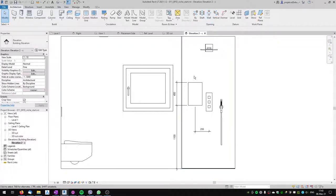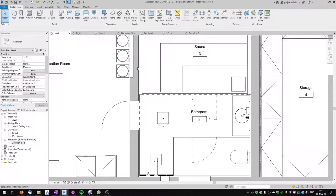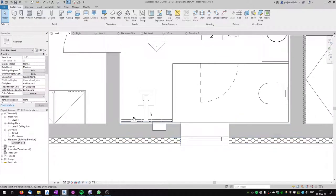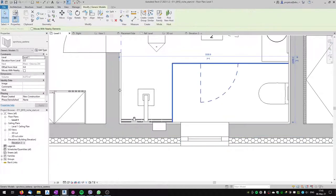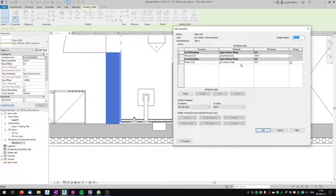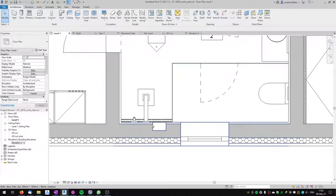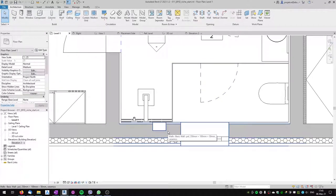This type of niche is much simpler to use than wall openings with compound walls. Let's do one more thing to make it even more flexible. In the shower I've got a compound wall with ceramic tile as a finish on the inside, 30 millimeters thick. I'd like to have a representation of the ceramic tile even inside the niche.